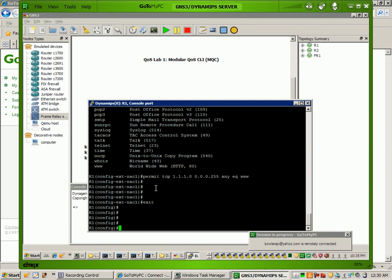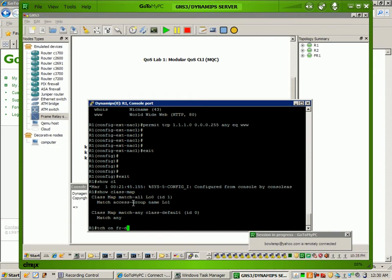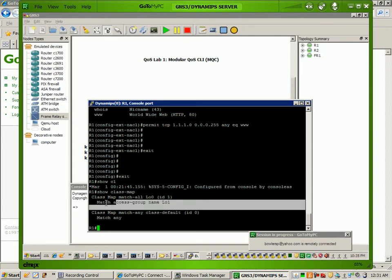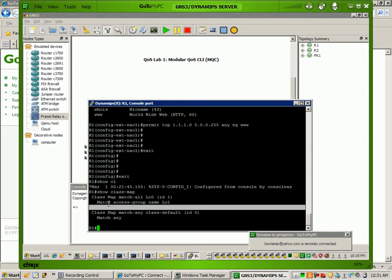On Router 1, if we do a show class-map, you can see here that we have the class map. Again, by default, it's a match-all. What this means is, if we have multiple matches within the class map, in order for the criteria to be met, it has to match every single match entry under the class map.